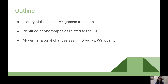Before we get started, I want to provide an outline of where this presentation is headed. I'm going to start with the history of the Eocene-Oligocene transition and how it occurred globally, then relate that to the identified palynomorphs in the Douglas, Wyoming locality, look at changes in plant taxa, provide a modern analog, and conclude with key findings and what this means for palynological reconstructions and climate transitions in general.